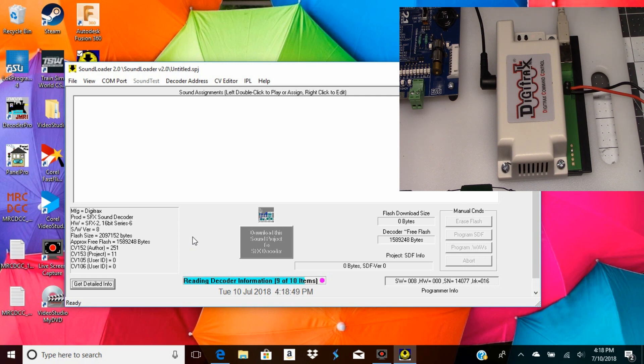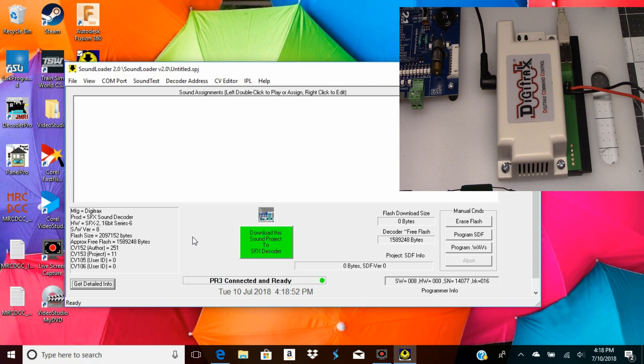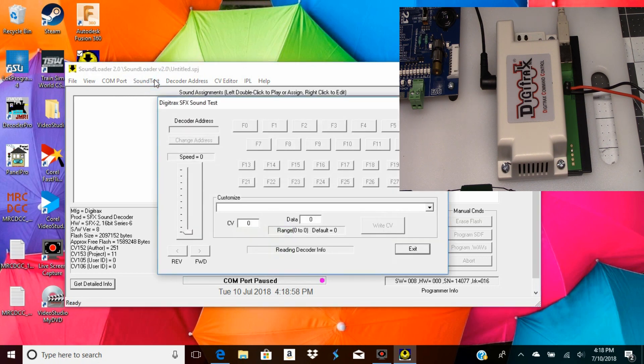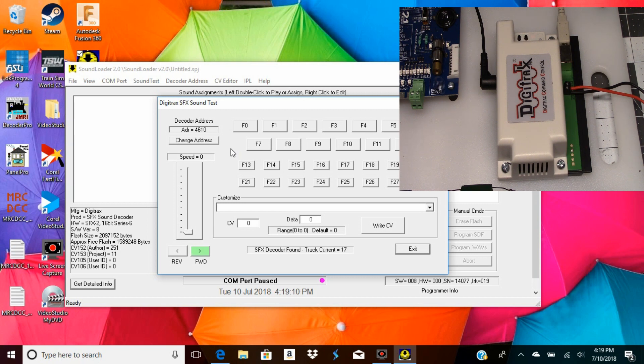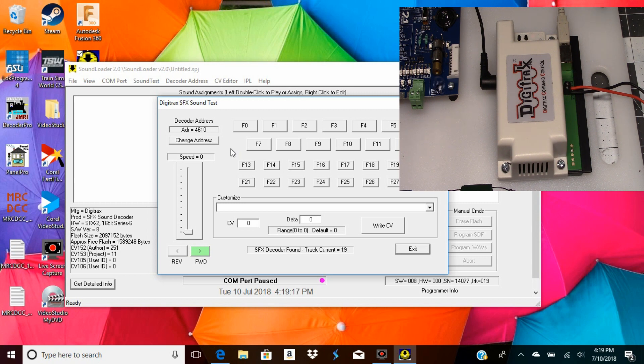Okay, we've read our decoder information that you can see on the screen here. Let's go up here and try a sound test. There you can hear that, and that's really as far as I'm going to go with that.